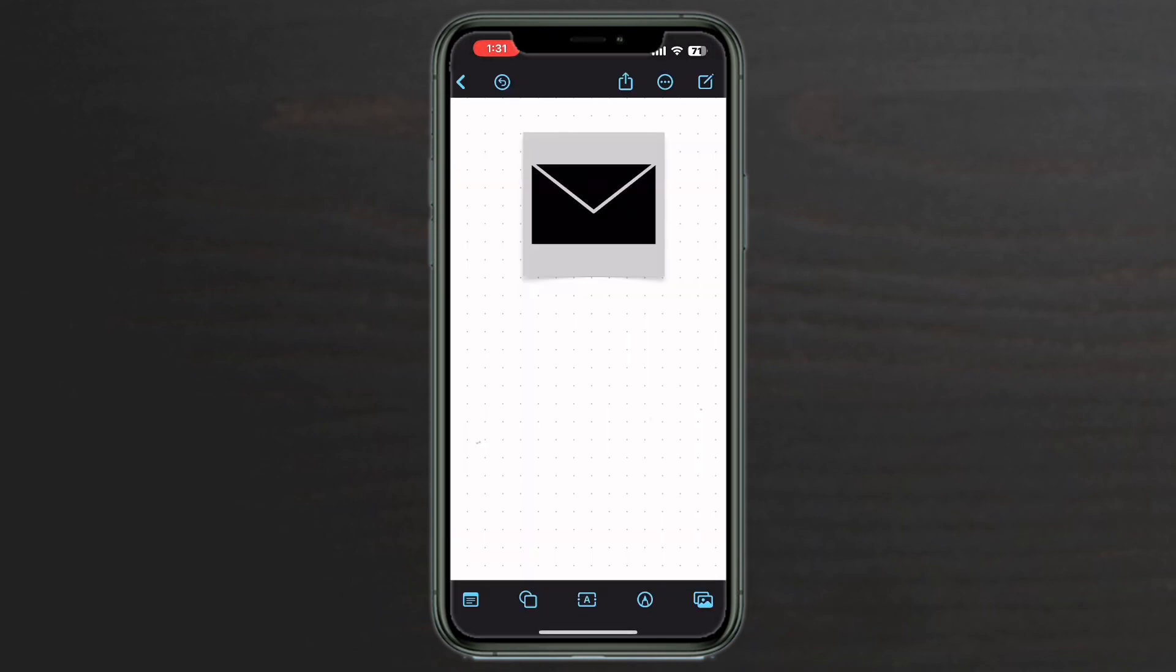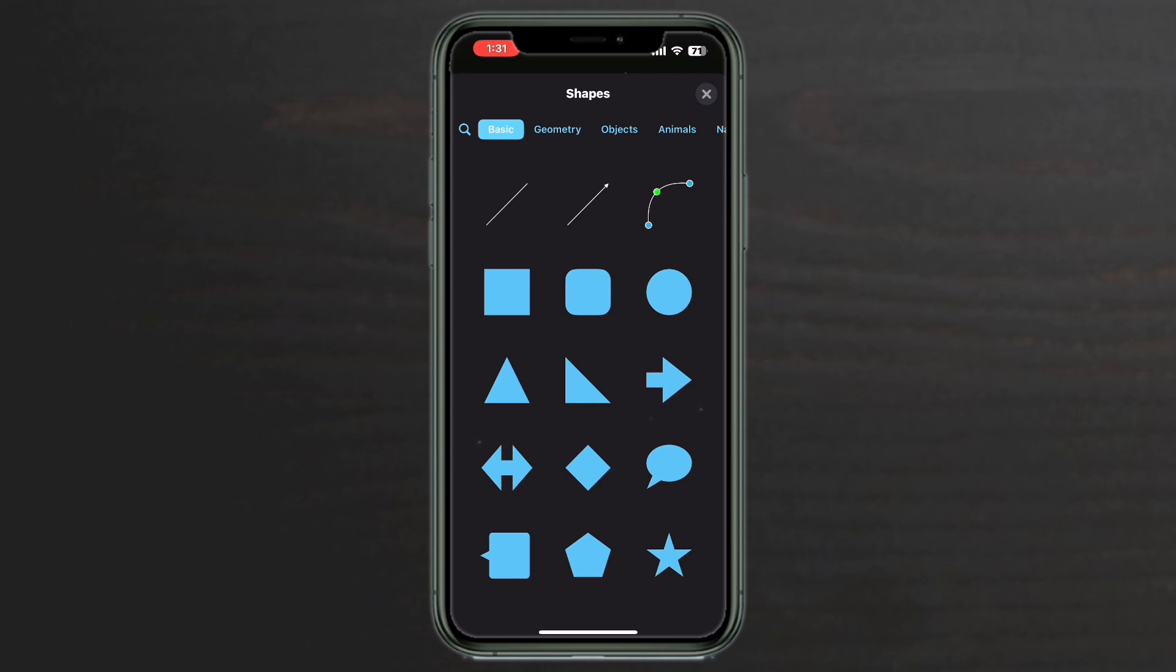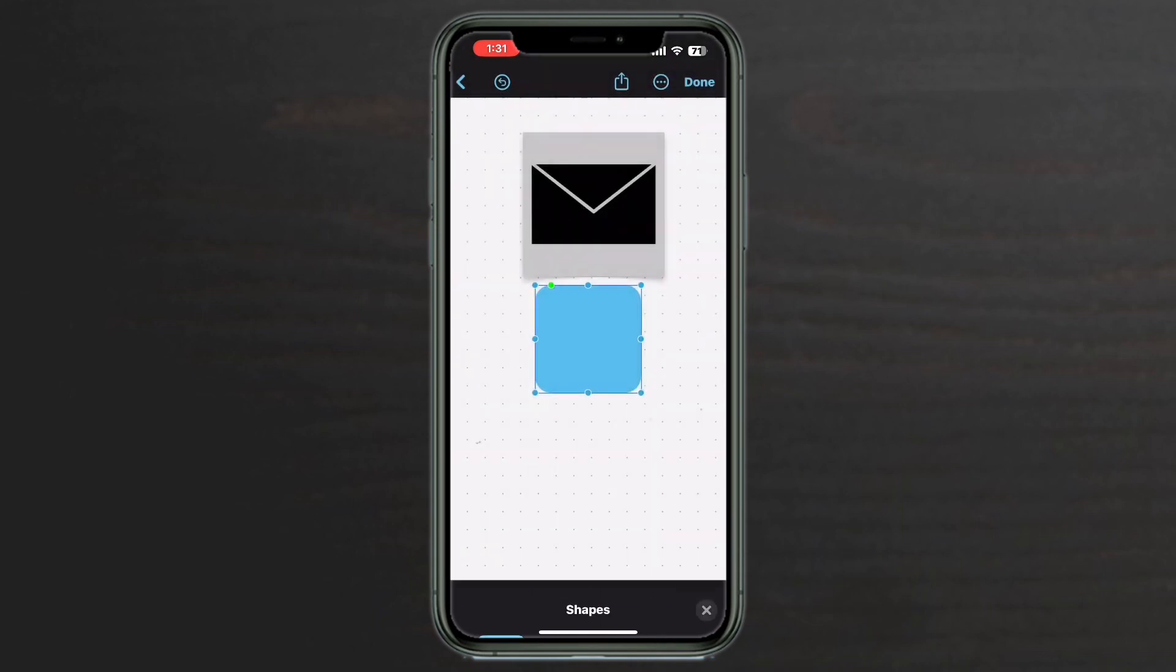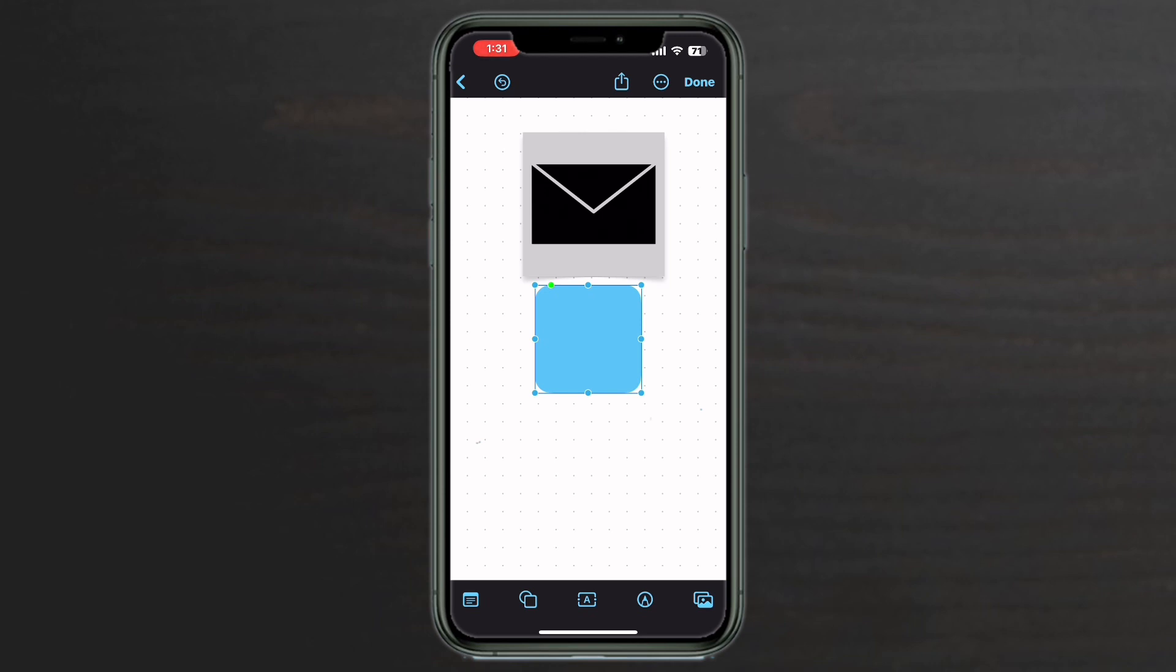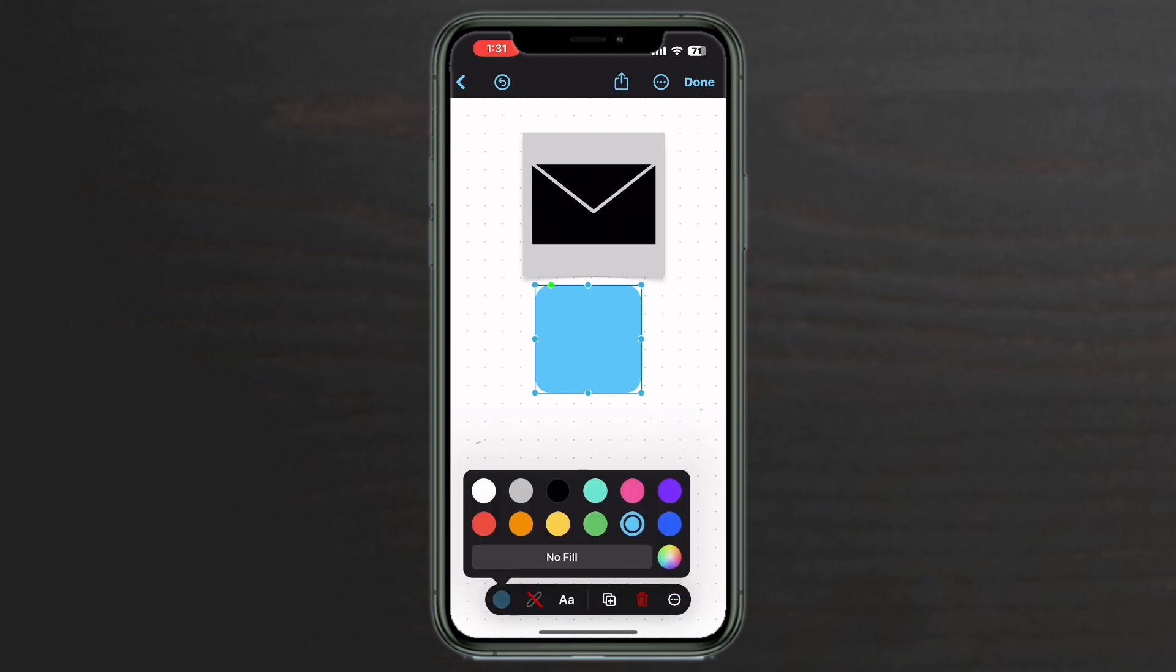I'll tap on the shape icon. I'll tap on basic and choose the rounded rectangle. I get a rounded rectangle that already has the rounded corners all apple icons have. If I tap on the shape, tap on the fill color, you'll notice that black is available.